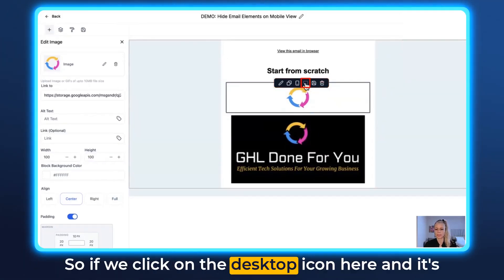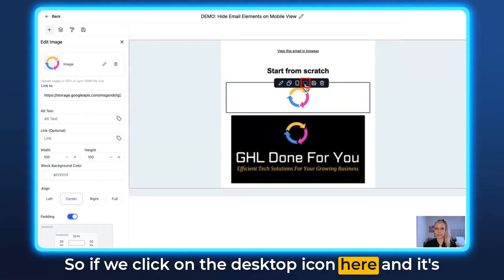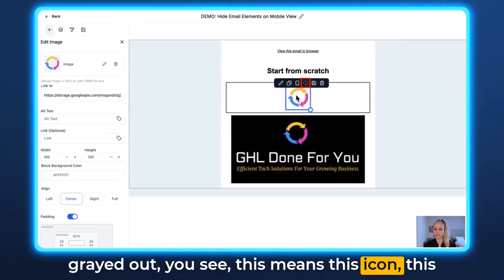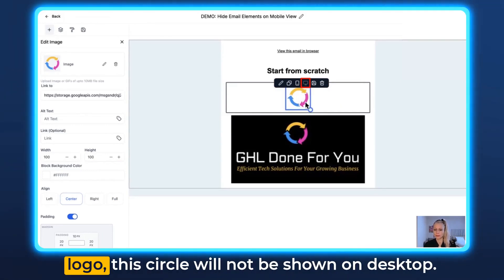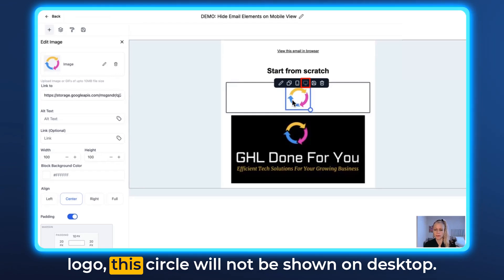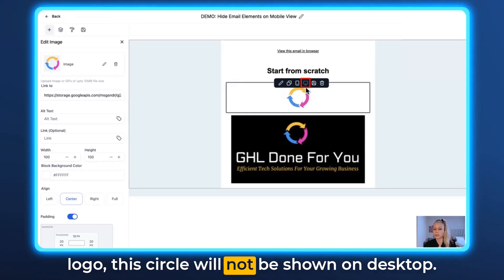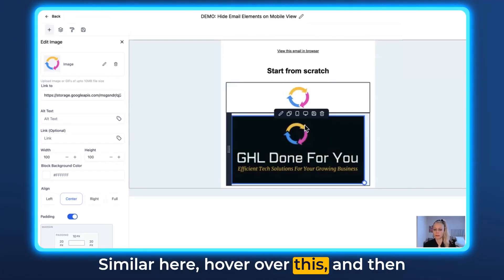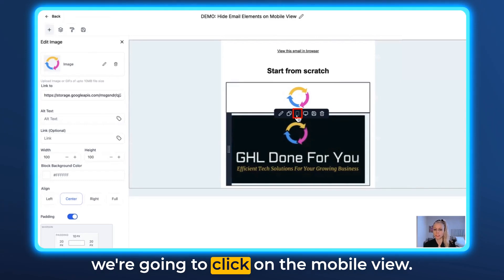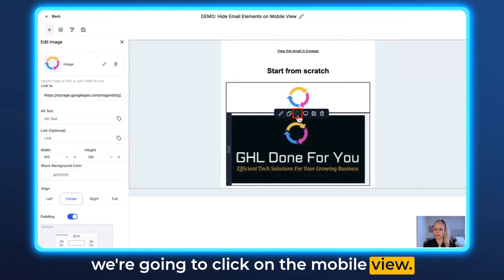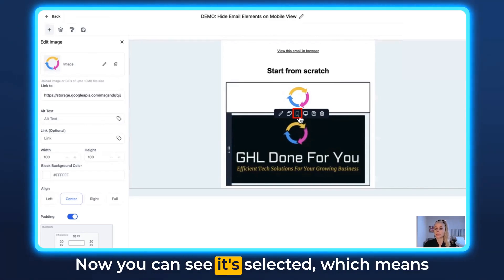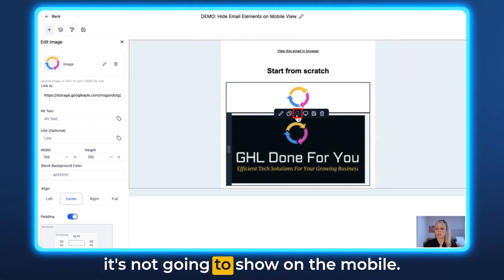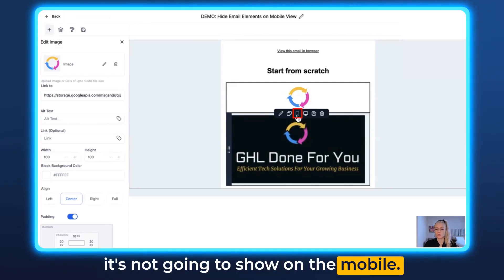If we click on the Desktop icon here and it's grayed out, you can see this means this circle logo will not be shown on desktop. Similarly, hover over the big logo and click on the Mobile icon — now you can see it's selected, which means it's not going to show on mobile.